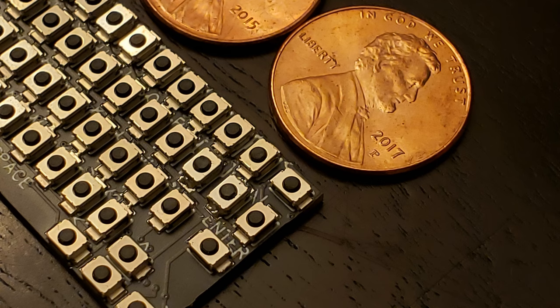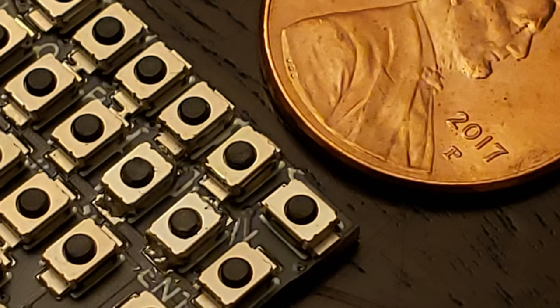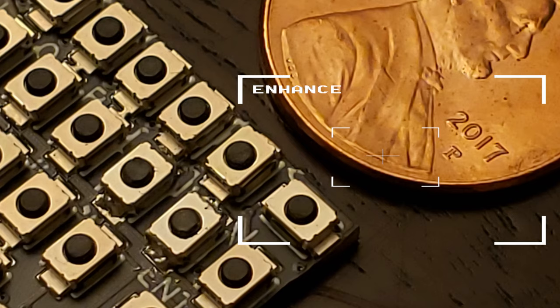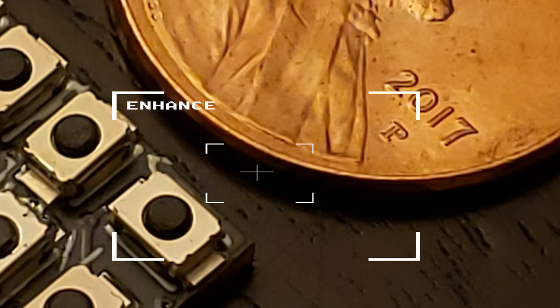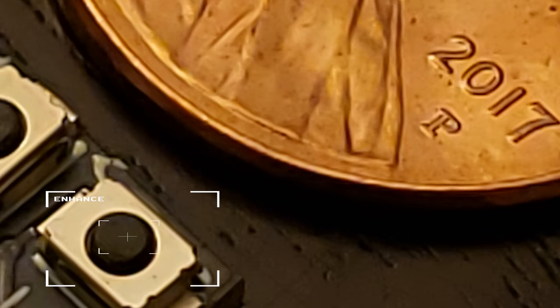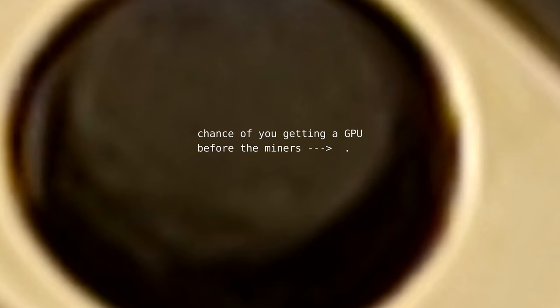To fit it all in, I found a very small tactile switch, the B3U-1000P, measuring just 3.0 by 2.5 by 1.6 millimeters.